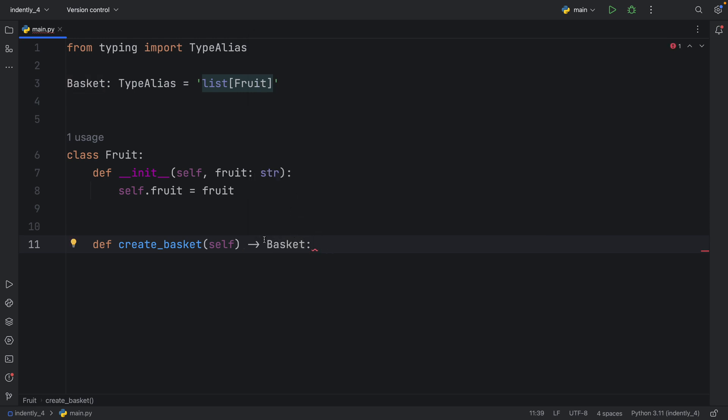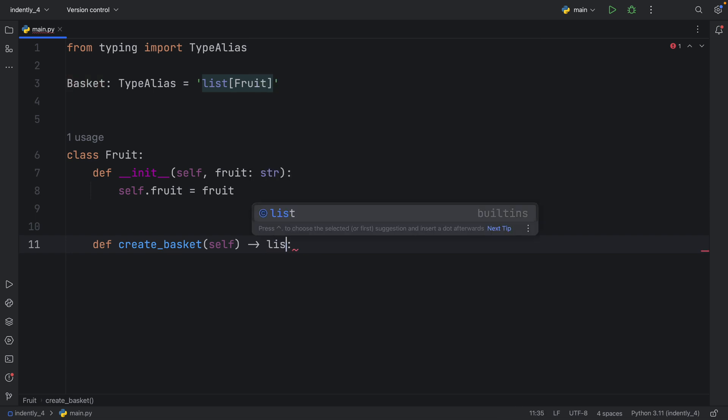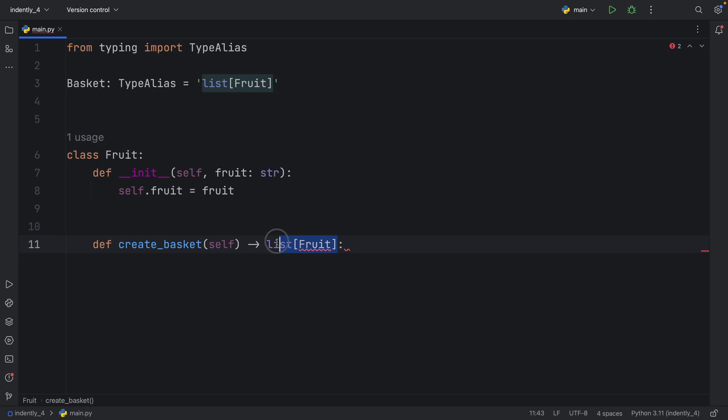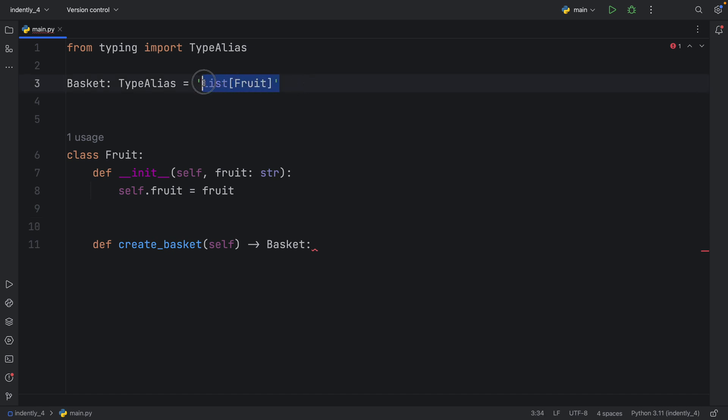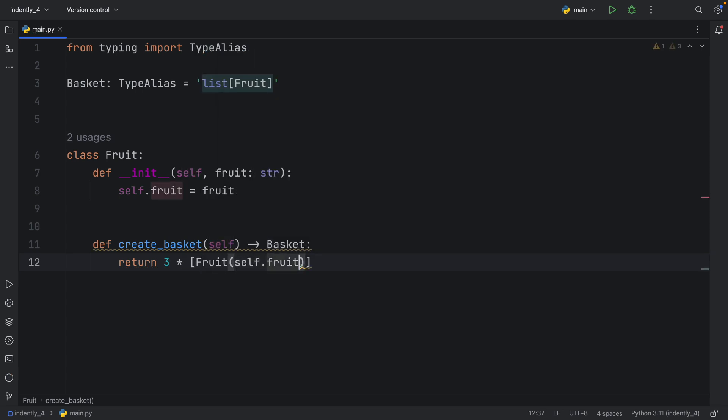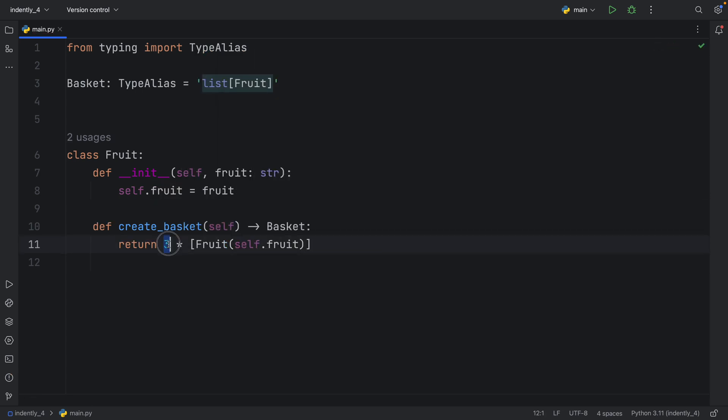Well, you cannot reference your class inside your class. It's going to give you this warning that we have an unresolved reference for type fruit. There are other workarounds for doing this, but we're just covering how we can use type alias here. As you can see, we're referring directly to list of type fruit, and that's what we're going to get back. And I just called it a basket, but you can call it whatever you want. And here we're just going to return three times fruits with the self.fruit inserted. So we will return a list of fruit objects when we create that basket.